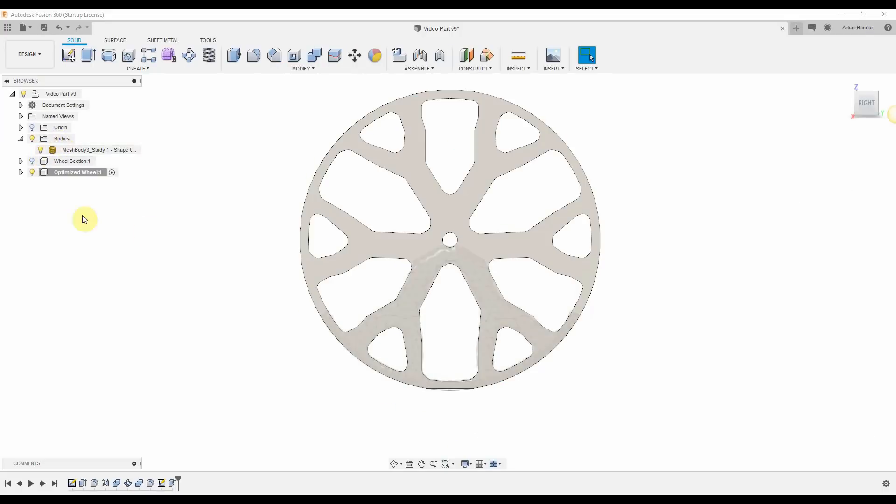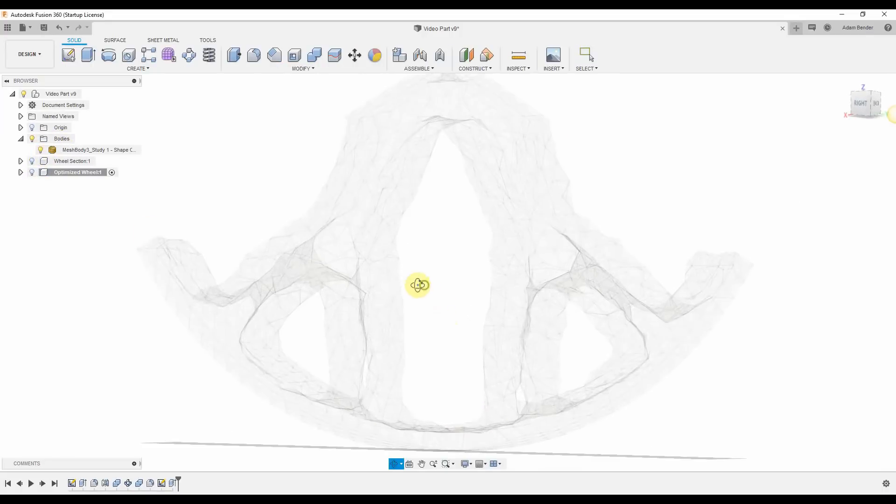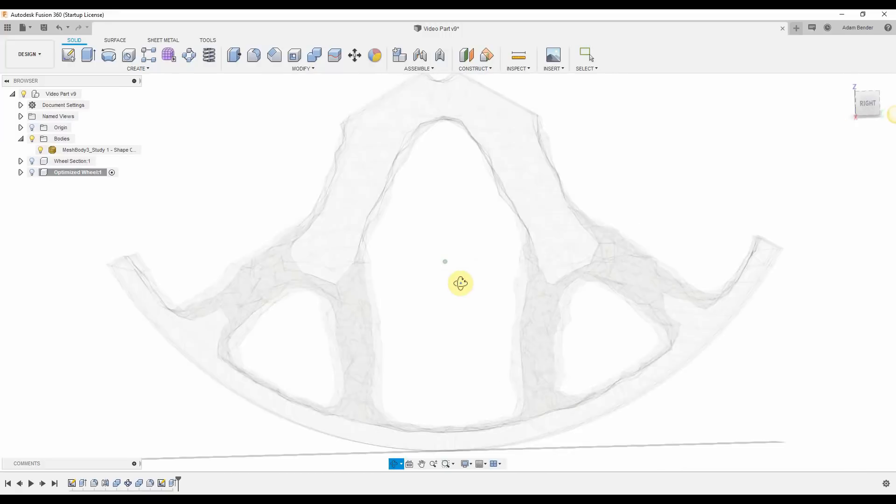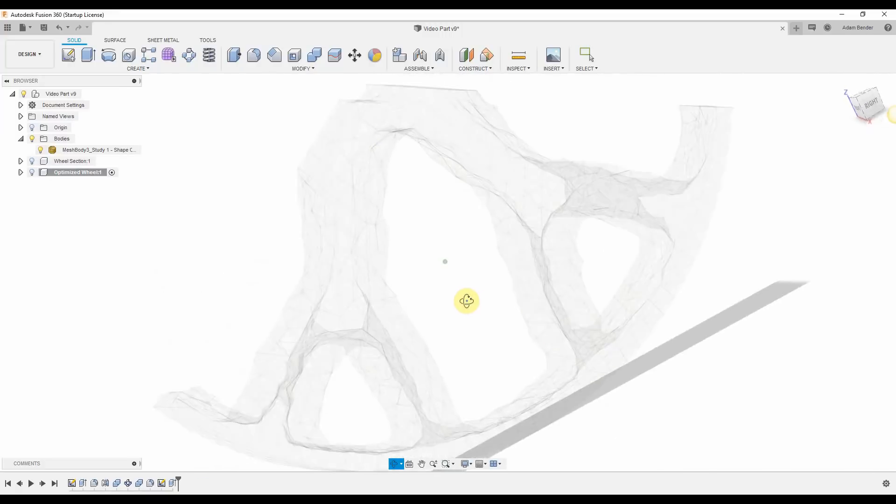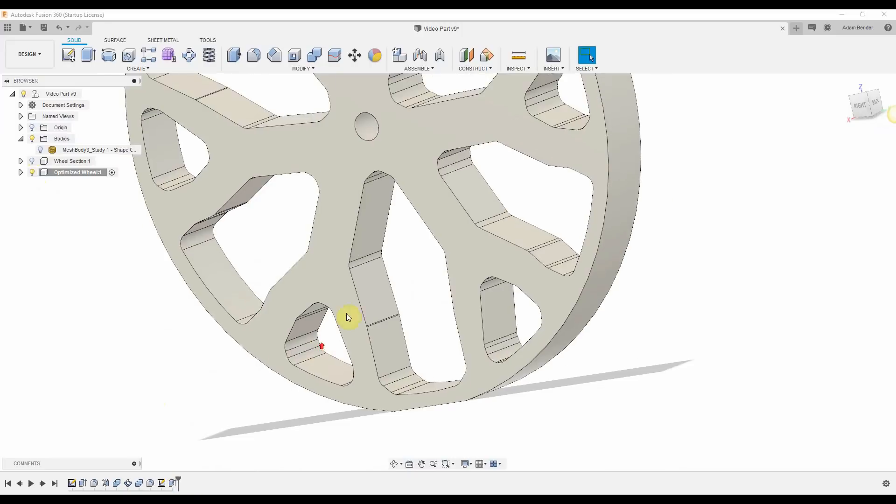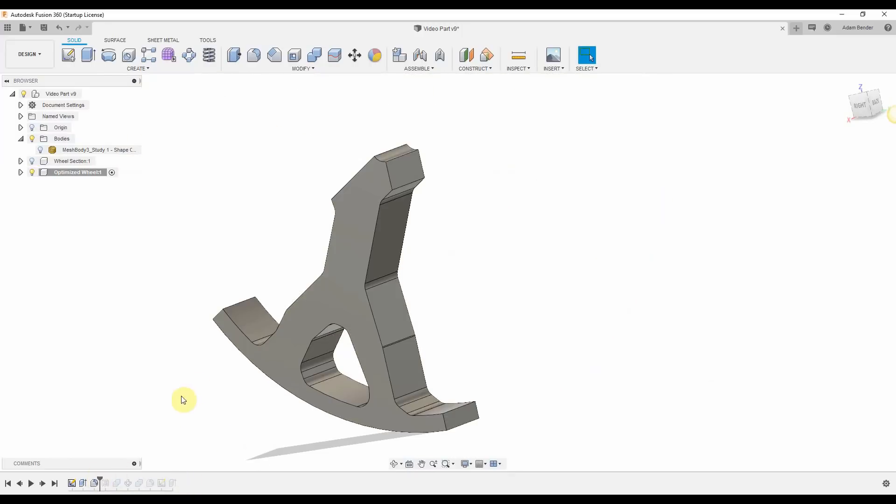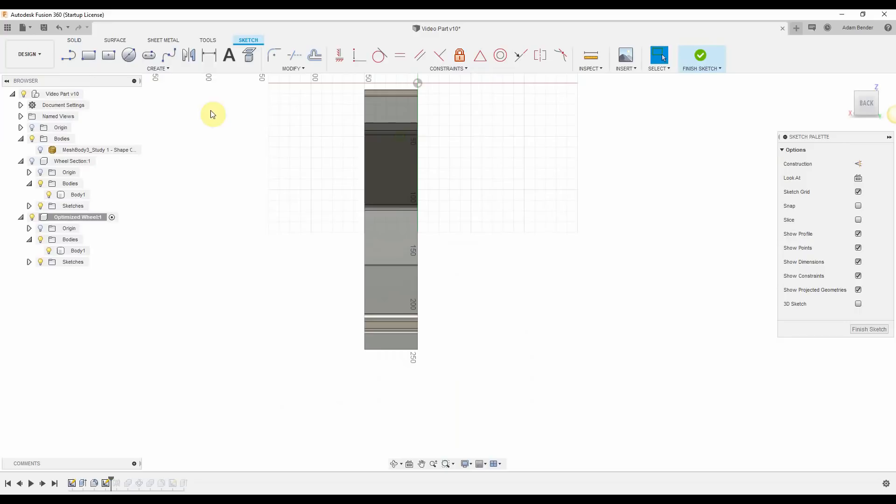If we look back to the original generative simulation output, we'll see that the fork spokes at the bottom are actually hollow. Now this might be very difficult to manufacture for something like casting or machining, but for 3D printing, it's totally feasible.